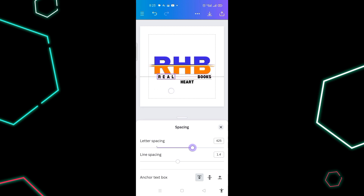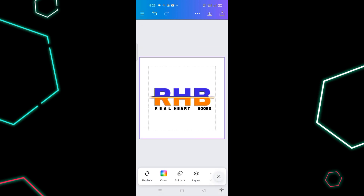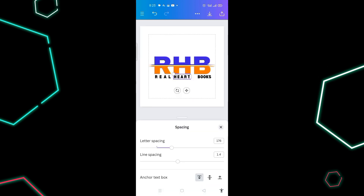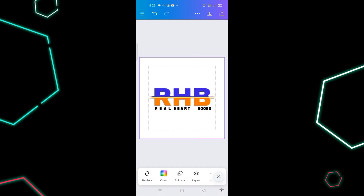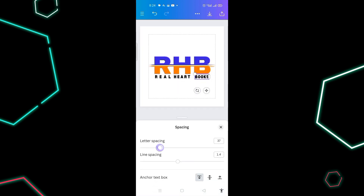I duplicate again and change this text to 'BOOKS'. Now I'm done with the text. I fix the 'REEL' text here and come to the bottom to adjust the letter spacing for it as well. I also give 'BOOKS' letter spacing and come to spacing to finalize it.